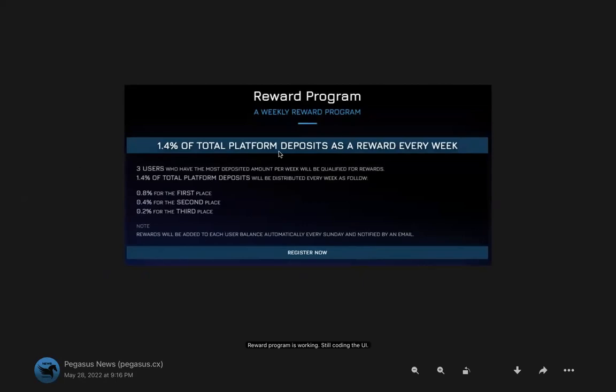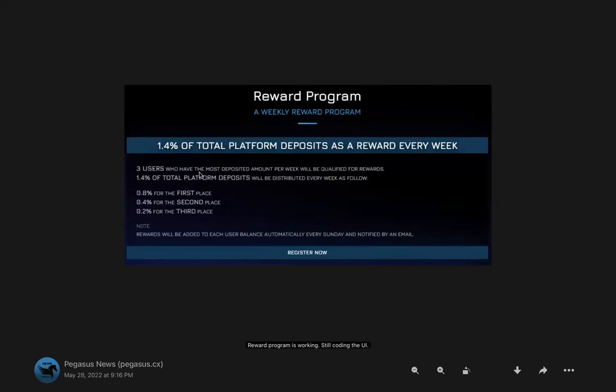The reward program is as such: 1.4% of total platform deposits as a reward every week. Three users that have the most deposit amount per week will be qualified for rewards. 1.4% of the total platform deposited will be redistributed every week as follows: 0.8% for first place, 0.4% for second place, and 0.2% for third place. So they're incentivizing deposits and the three users who have the most deposited amount per week will be qualified for rewards.